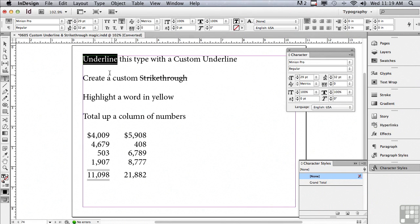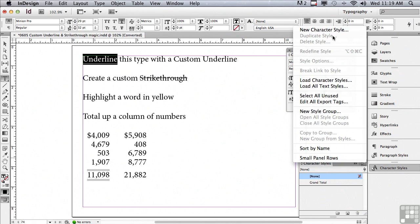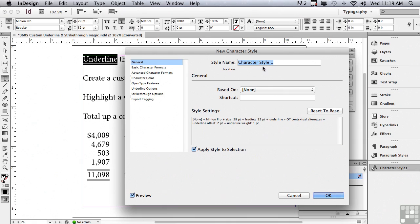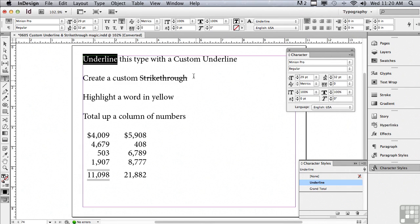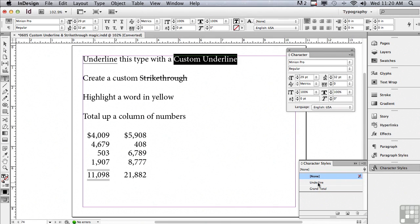If I was planning on using my custom underlines again and again, I would set up something called a character style. I'll go under the options menu of the character styles panel and choose new character style. All I have to do is name it — how about 'underline'? I have it applied to the selection, and I'll click OK. Now I can select some other words and just click on that style. I don't have to remember anything about the settings — just go through it once, save it as a style, and use it again and again.